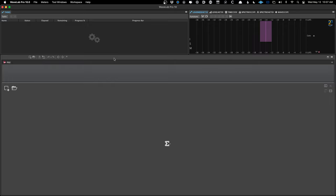We'll check the master files when played back to back and of course upload them for streaming. In the album I work on today, I'll do a couple of song crossfades so we can talk about things to look for when mastering an EP or album where songs crossfade.